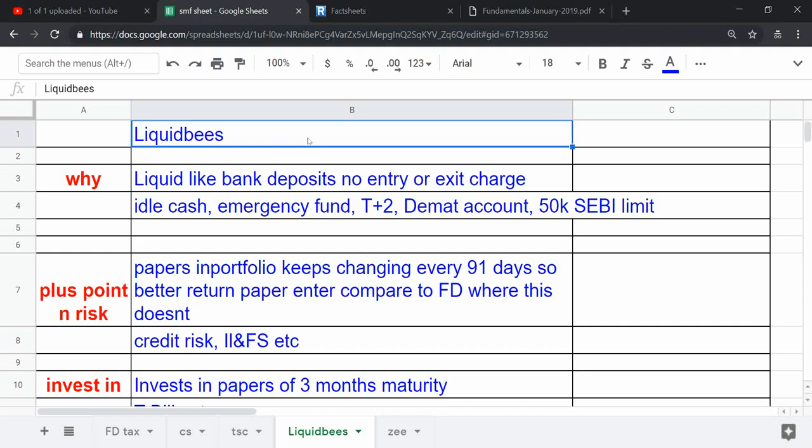It invests in credit-related instruments, so it is basically a debt mutual fund.